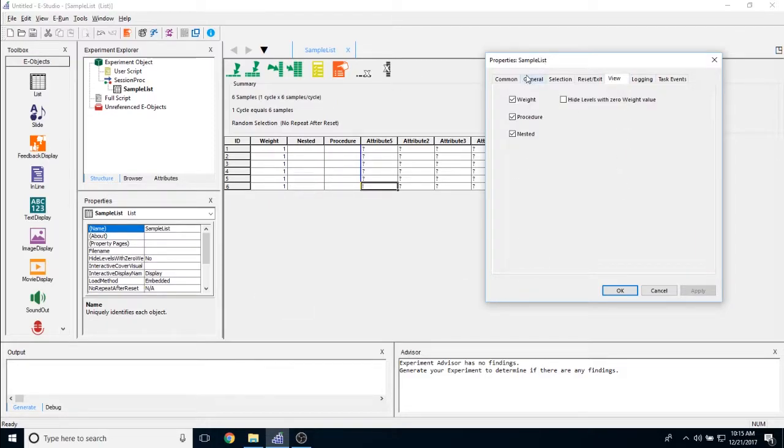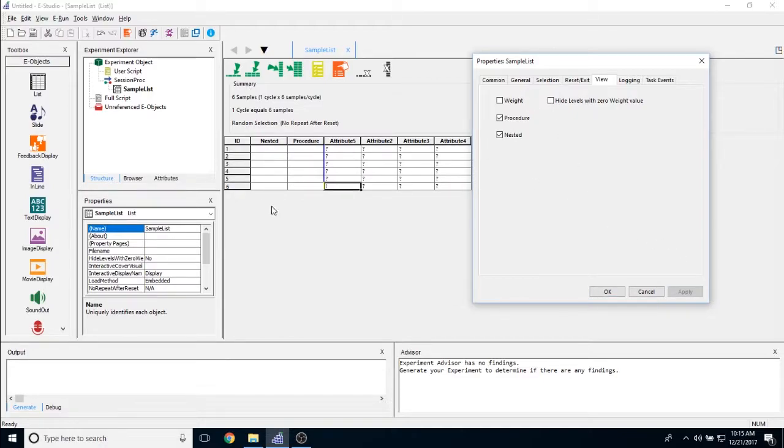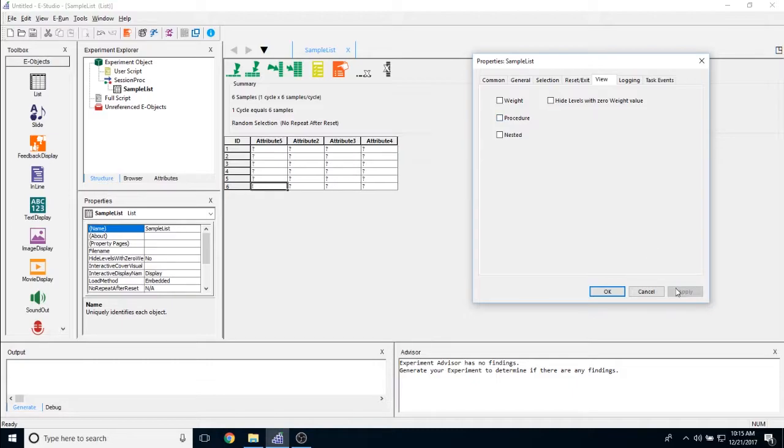Now, as far as the view, this allows you to hide levels that you don't want to see. So for example, if I don't want to see the weight column, I could uncheck that, click apply, and you no longer see the weight. You can do the same thing for procedure and nested. They also go away. And the only thing you can see there are your custom made attributes.